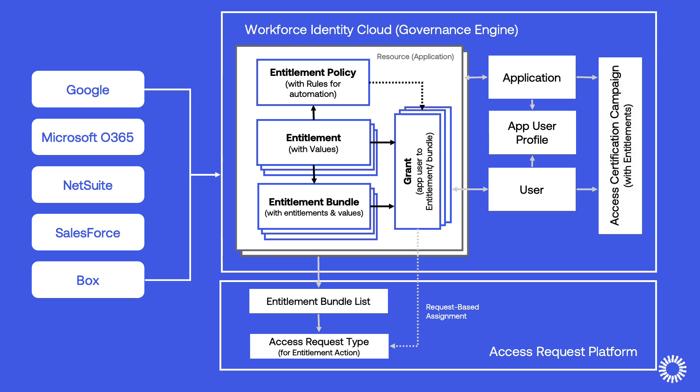Configuring Access Certification Campaigns for Entitlement Management provides auditors the ability to review user entitlements, report findings, and manage entitlements provided to users.